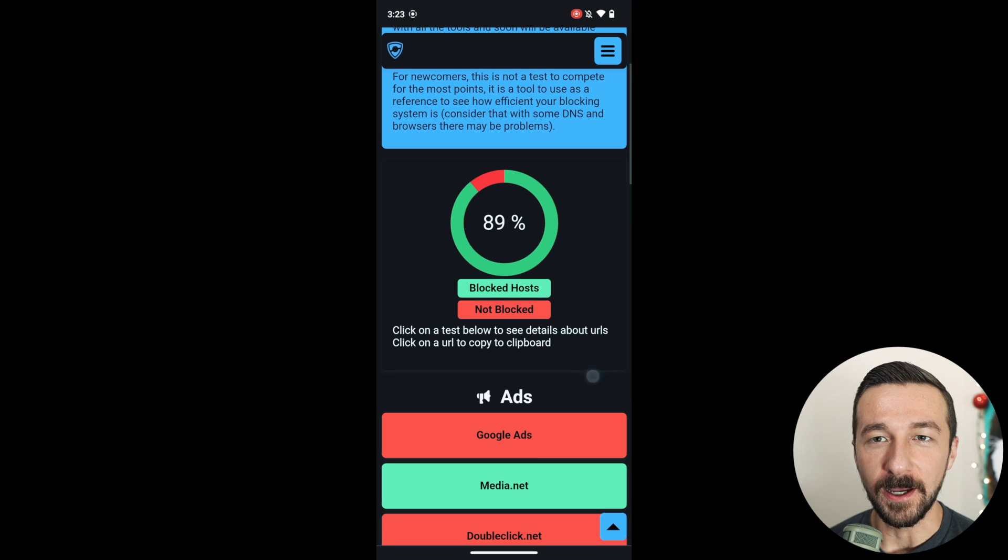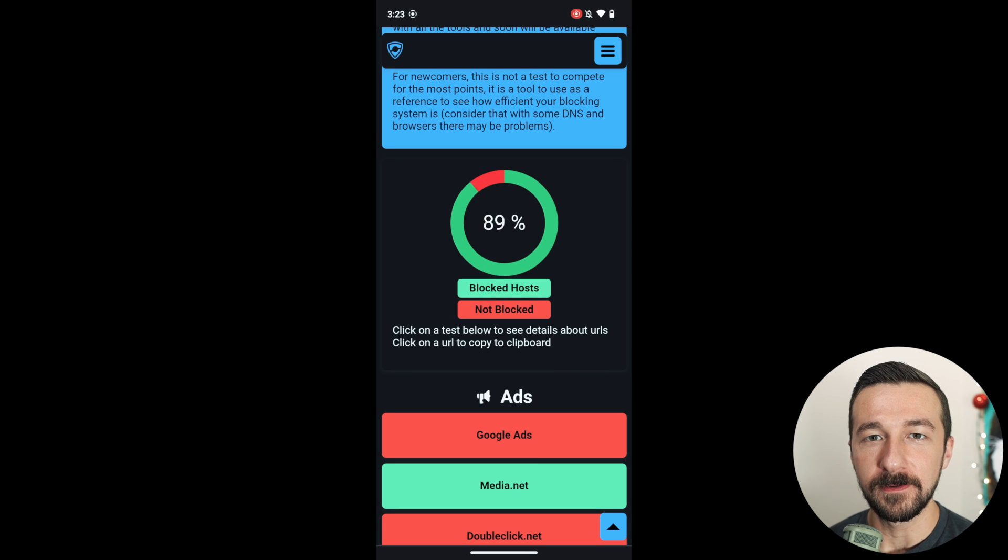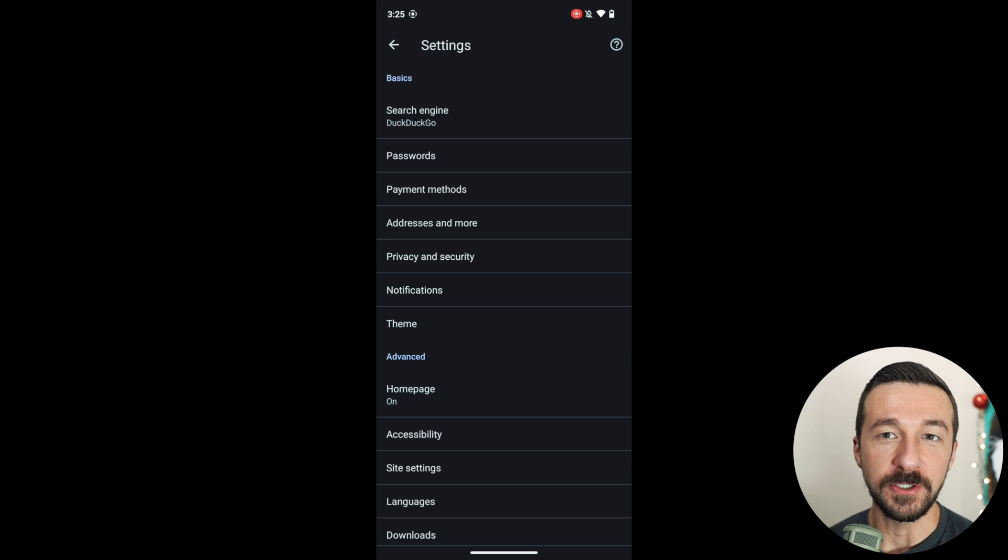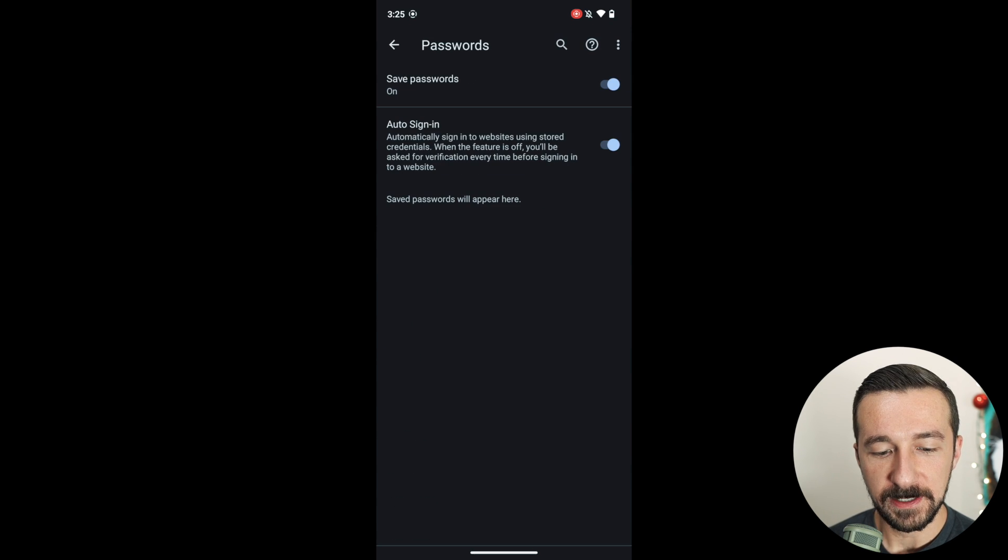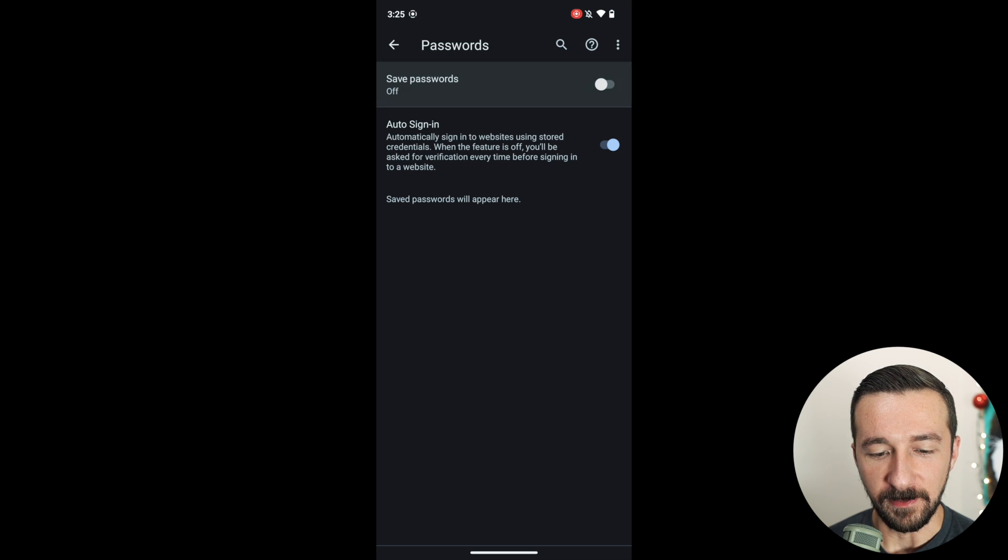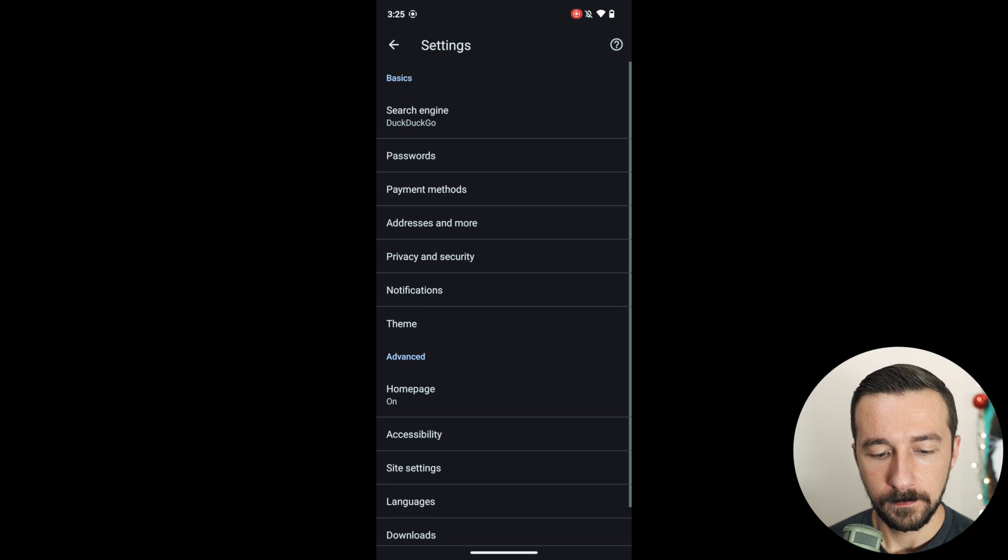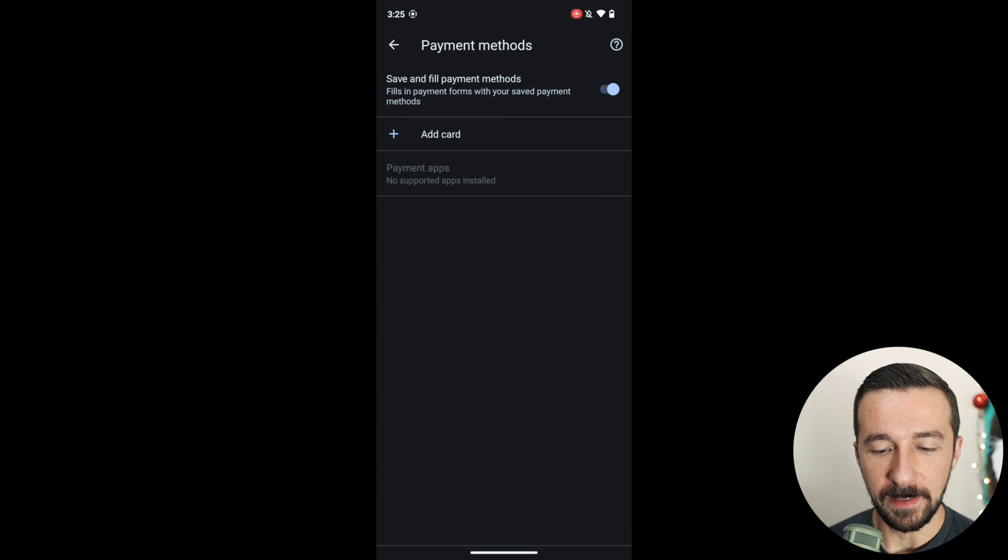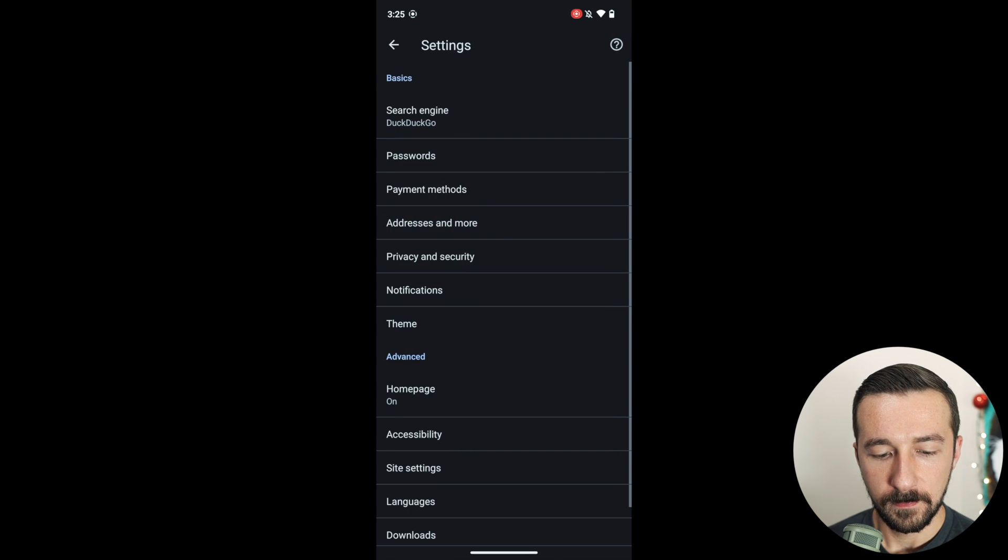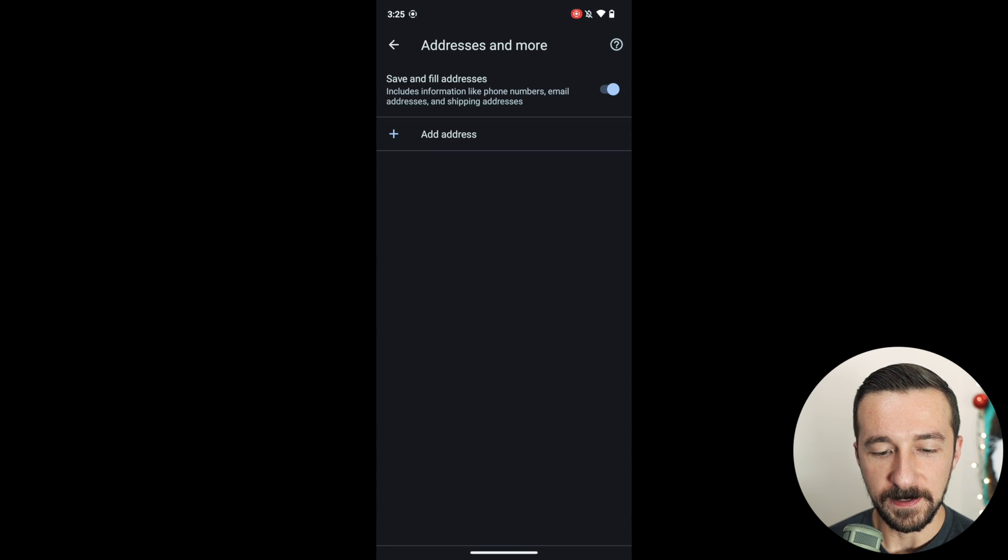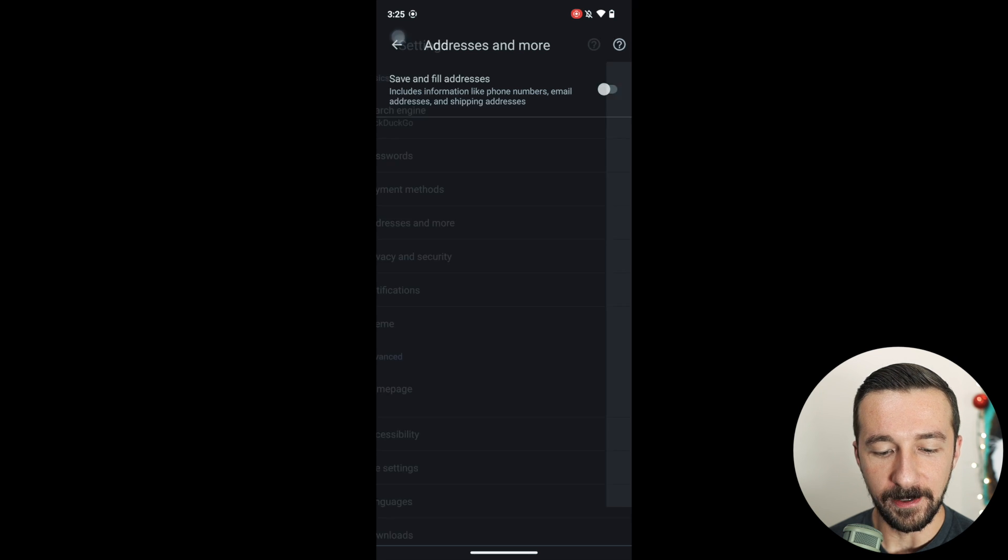Besides adding the custom DNS server, there's a couple other changes that I like to make. Under passwords, I don't use Vanadium for passwords, so I disable that. Same under payment methods. Addresses, disable that as well.